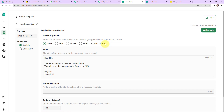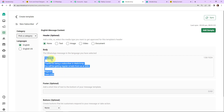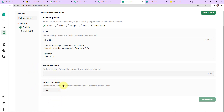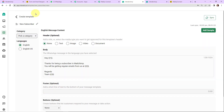I am going to show you the template I just created. The name is 'new_subscriber', the language selected is English. There is a header option where you can add text, image, video, or document. Then comes the body: 'Hey {{1}}, thanks for being a subscriber in Mailchimp. You will be getting regular emails from us at {{2}}. Regards, Team {{3}}.' These numbers in double curly braces are variables that can be changed with every message — so every time there is a new subscriber, the name and email address will be different, removing the need to frame different messages each time. You can also add a footer and call-to-action buttons.